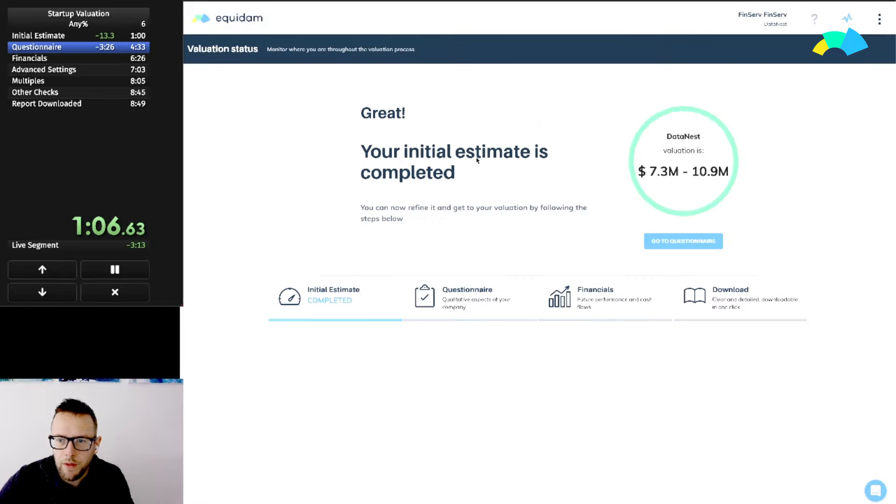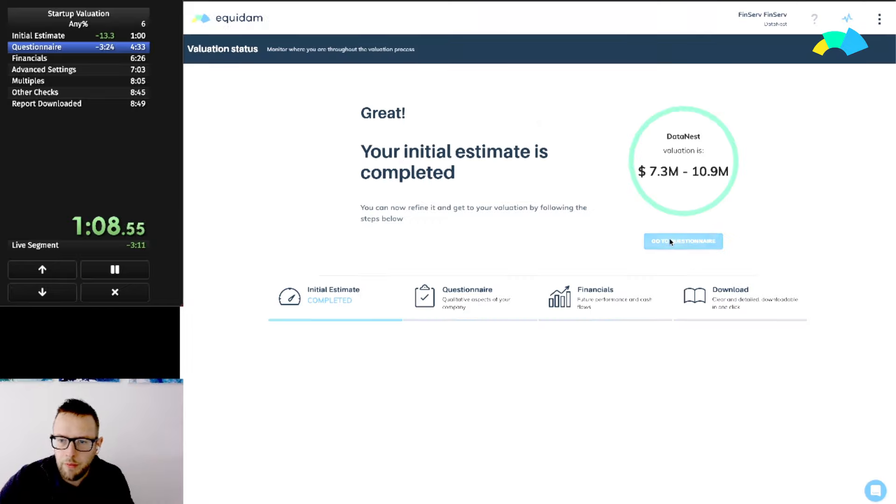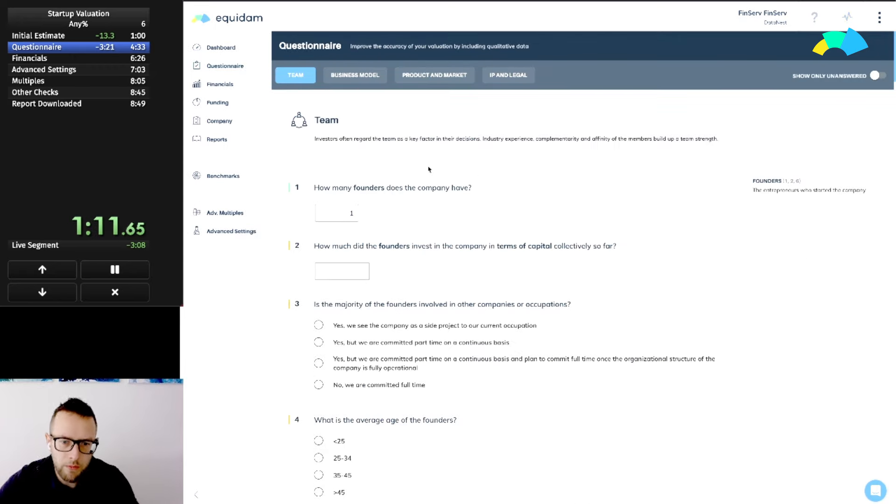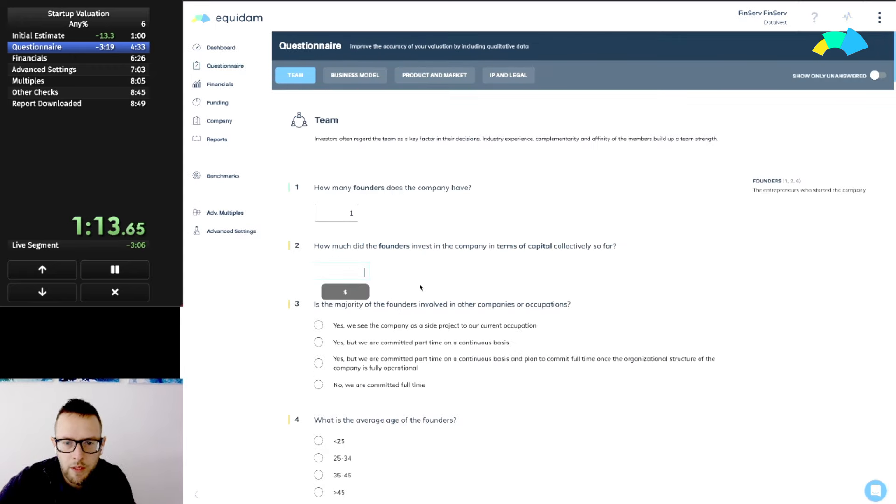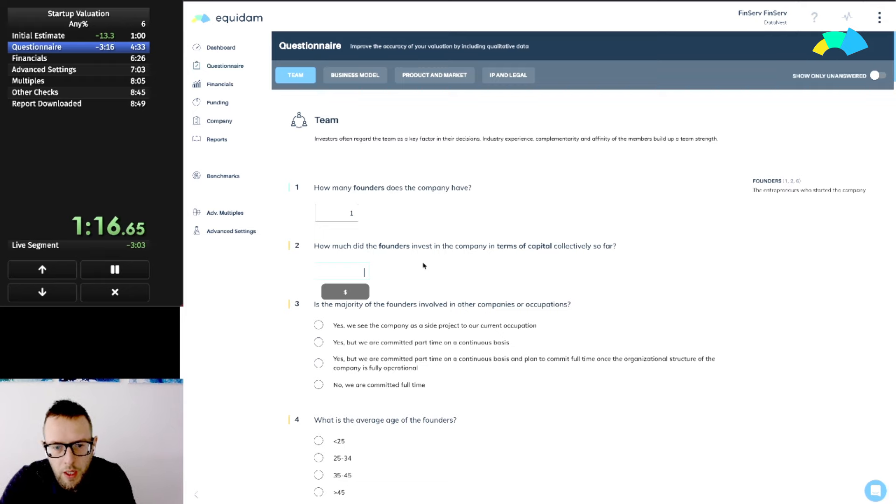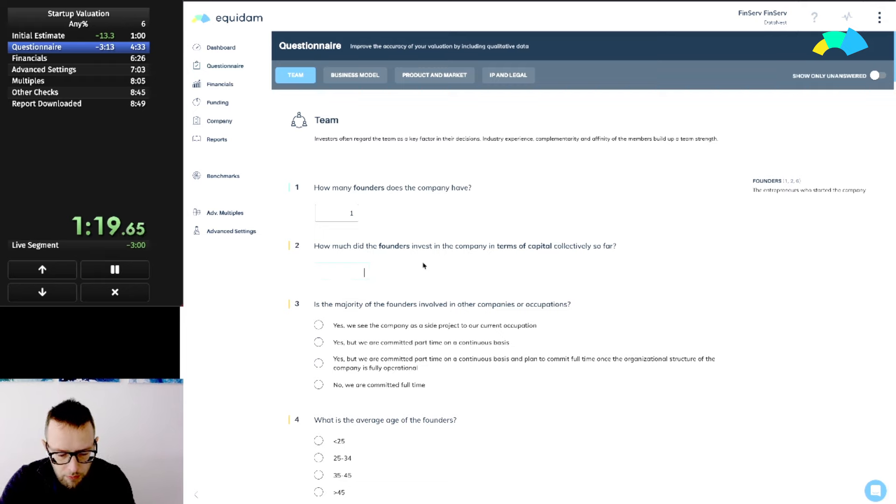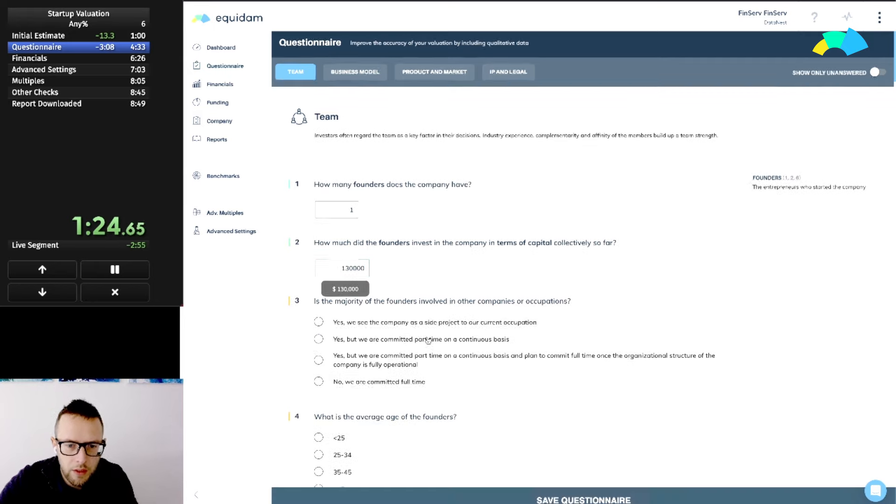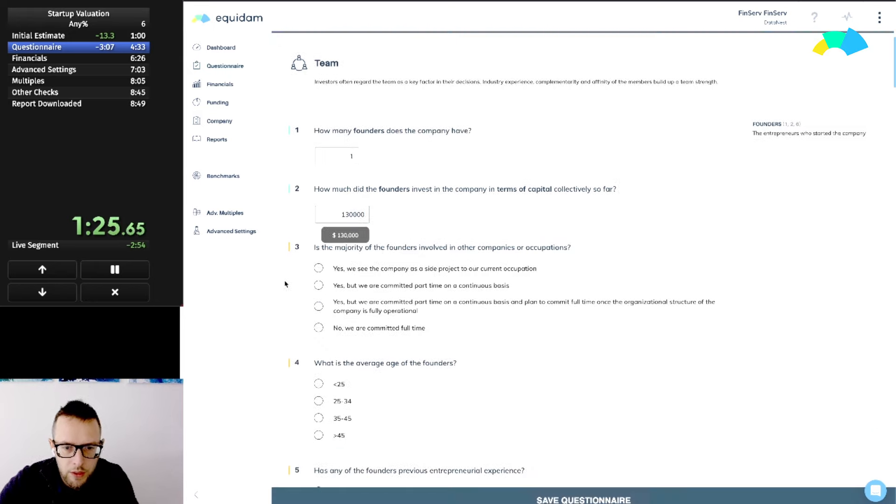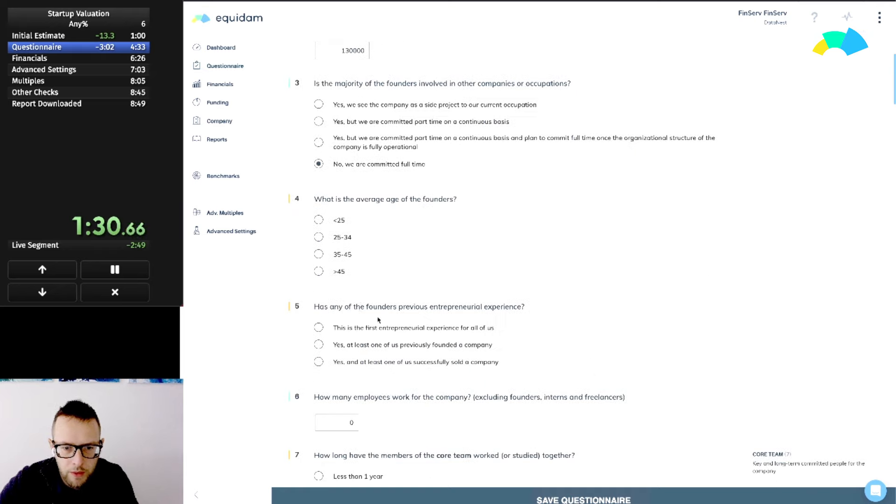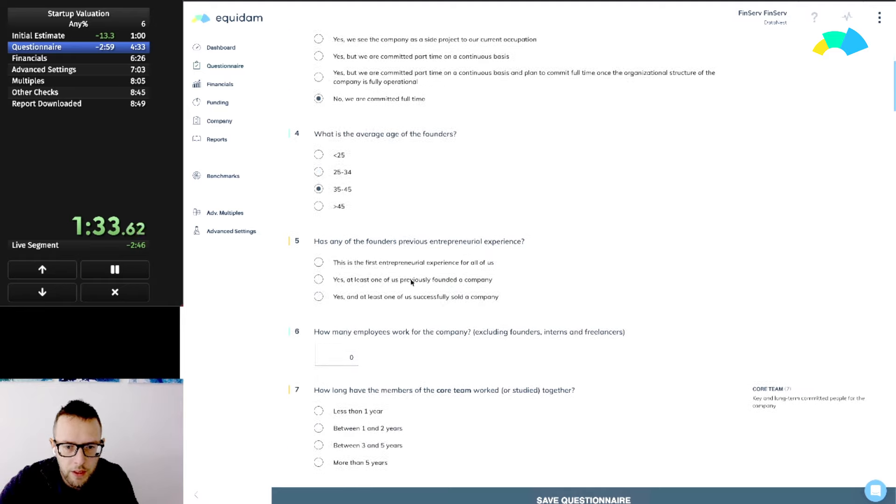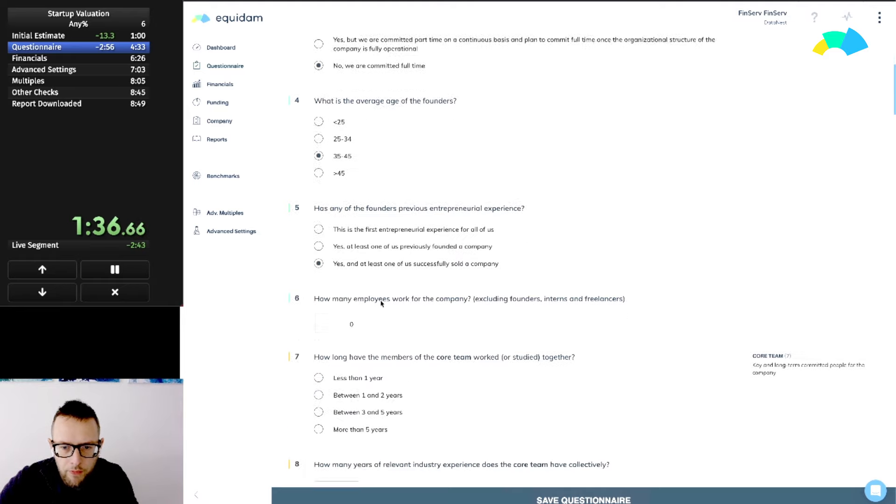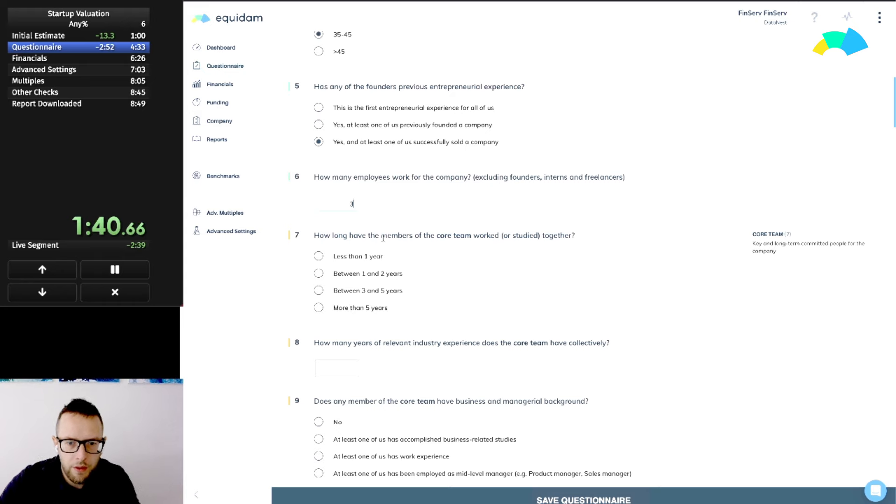Valuation status, this is a preliminary valuation. Now we need to go and refine it. The questionnaire is probably what's going to take the most time, given that we have financial projections. They invested quite a bit, let's say they invested like $130,000. For now we are in US dollars. They're full-time, they are a bit older, they're going after analytics. They do have successfully sold a company, they have for now only three employees.